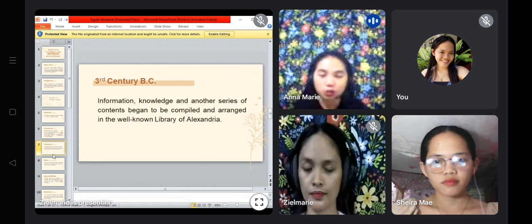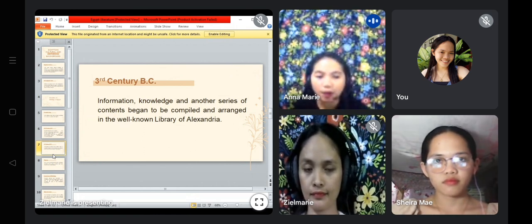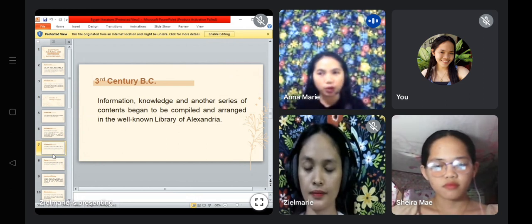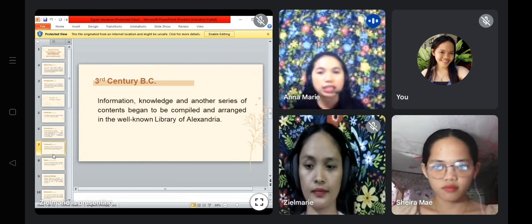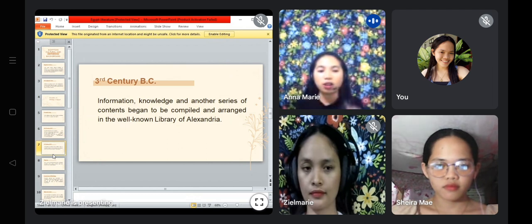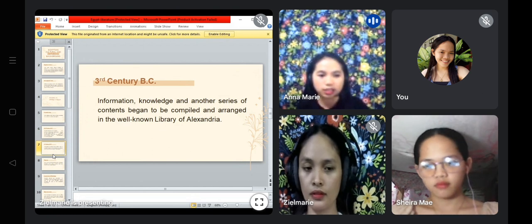Next we have the third century BC, when information, knowledge, and another series of content began to be compiled and arranged in the well-known Library of Alexandria. This is the time where the literature of Egypt really developed, as they compiled all of the poems from the 21st century and all the literature that is being known until this day.